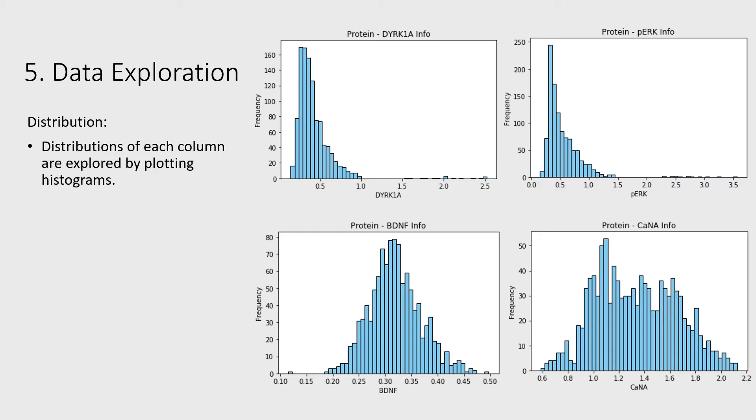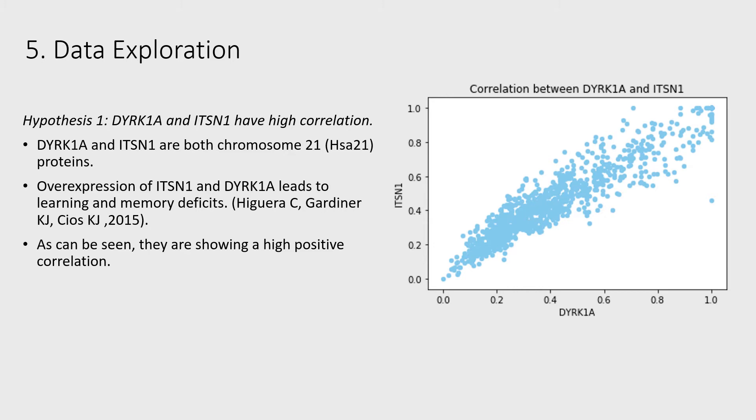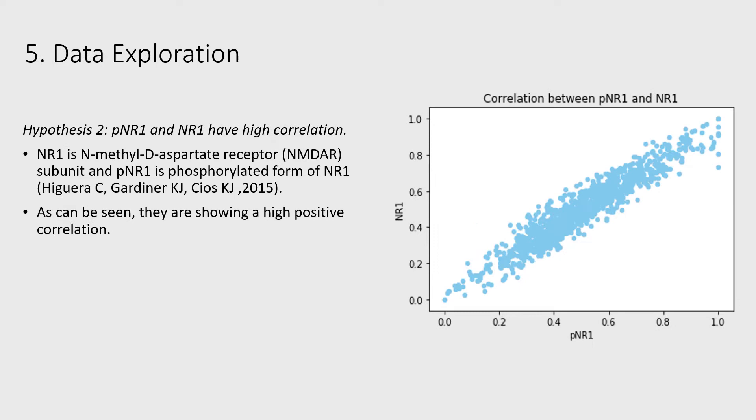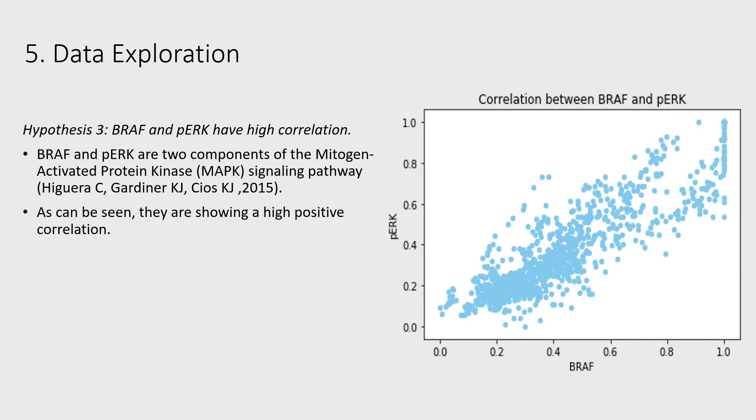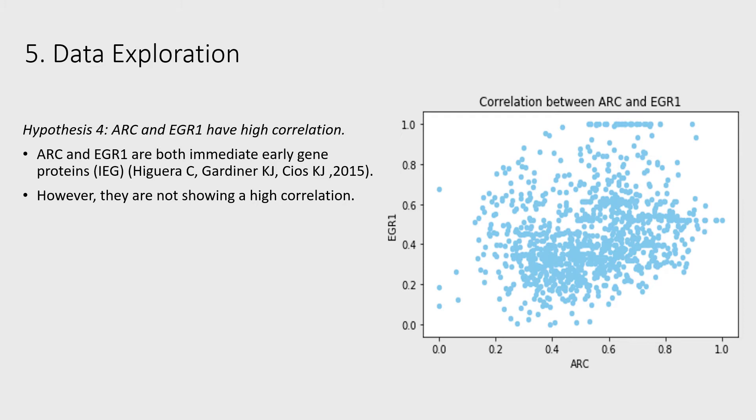Hypothesis 1: DYRK1A and ITSN1 have high correlation. Hypothesis 2: PNR1 and NR1 have high correlation. Hypothesis 3: BRAF and PERK have high correlation. Hypothesis 4: ARC and EGR1 have high correlation. Hypothesis 5: BAD and BCL2 have negative correlation.